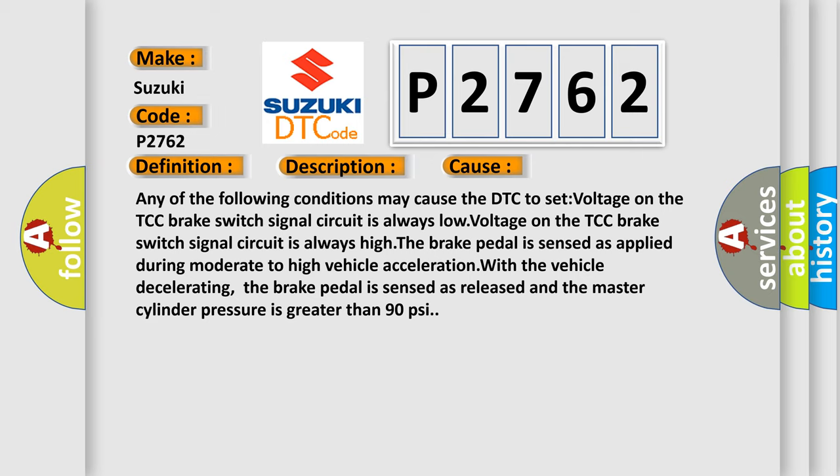The brake pedal is sensed as applied during moderate to high vehicle acceleration. With the vehicle decelerating, the brake pedal is sensed as released and the master cylinder pressure is greater than 90 psi. The airbag reset website aims to provide information in 52 languages.